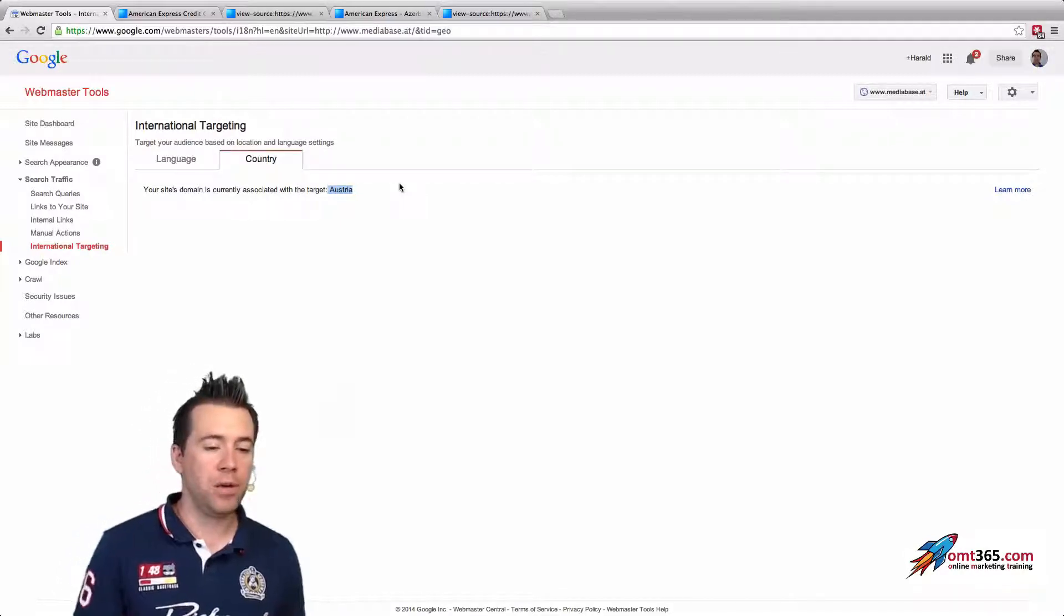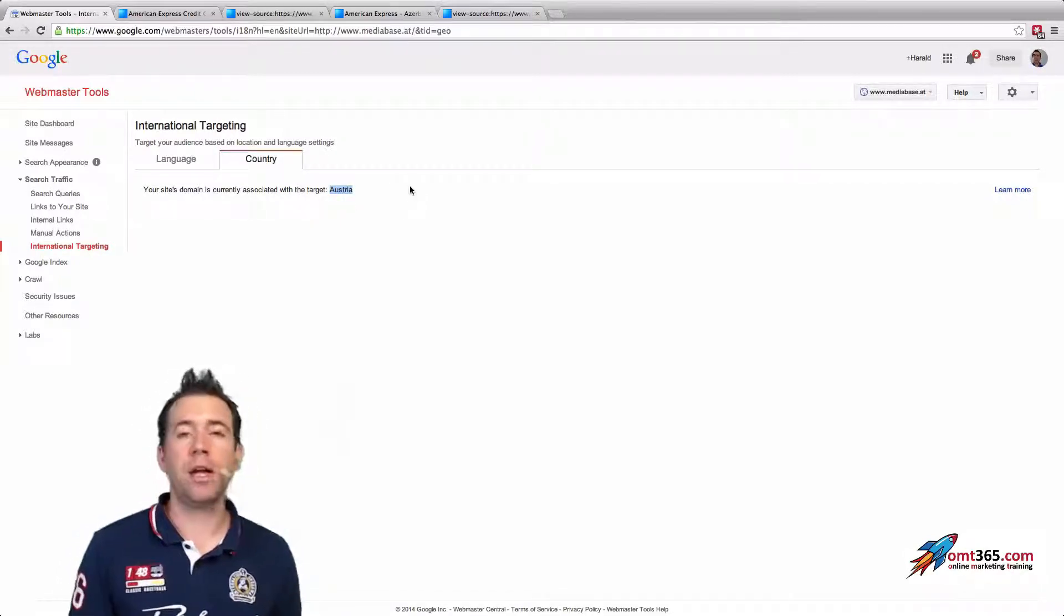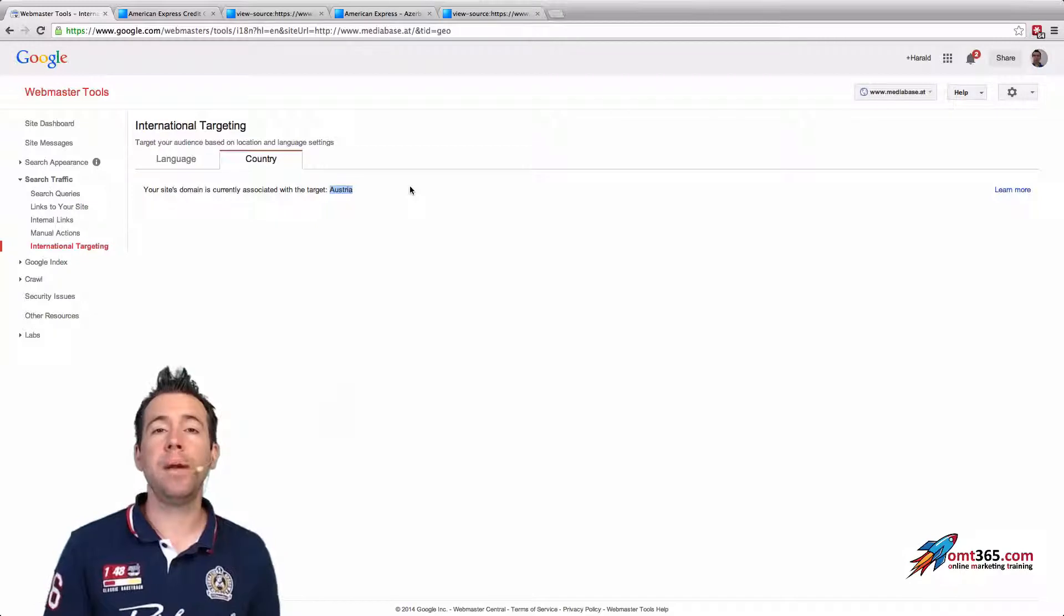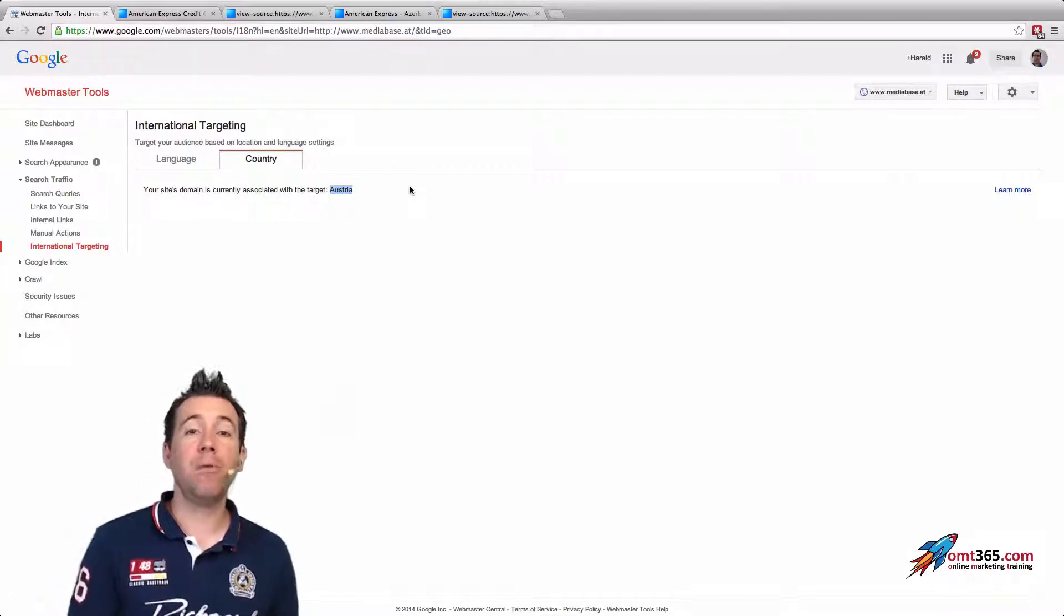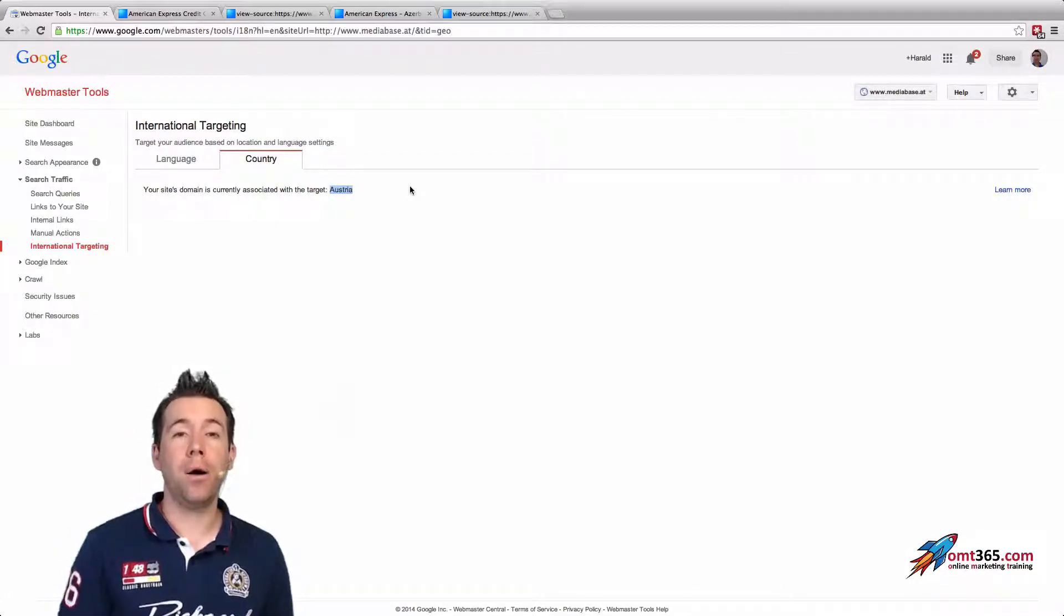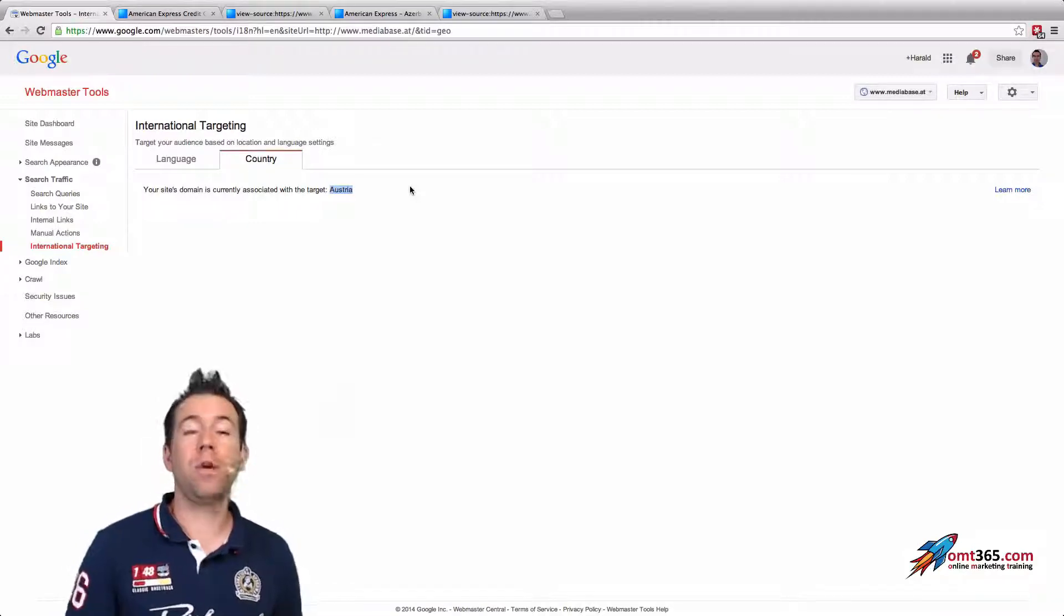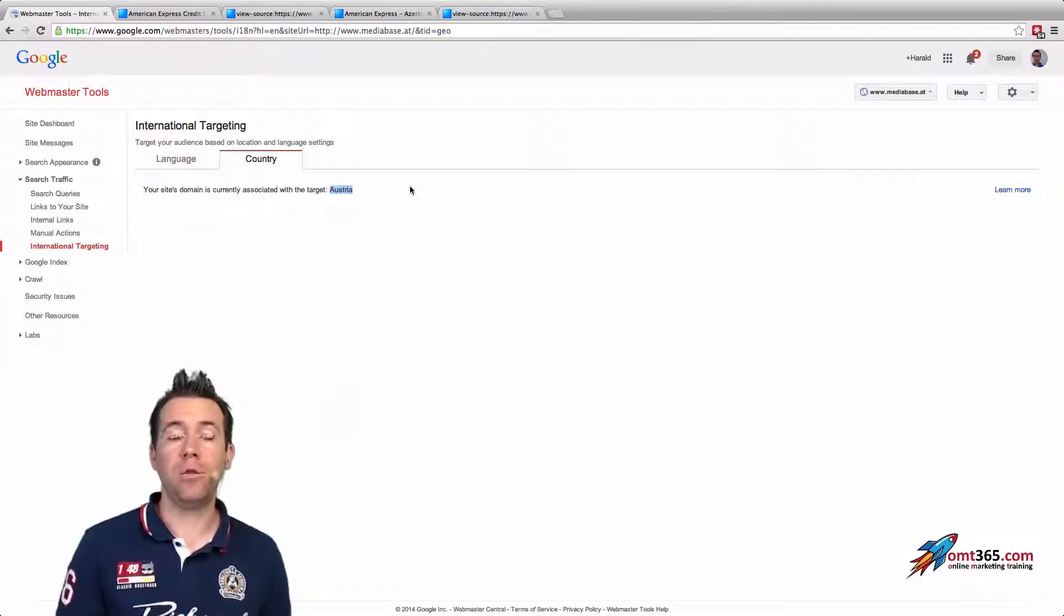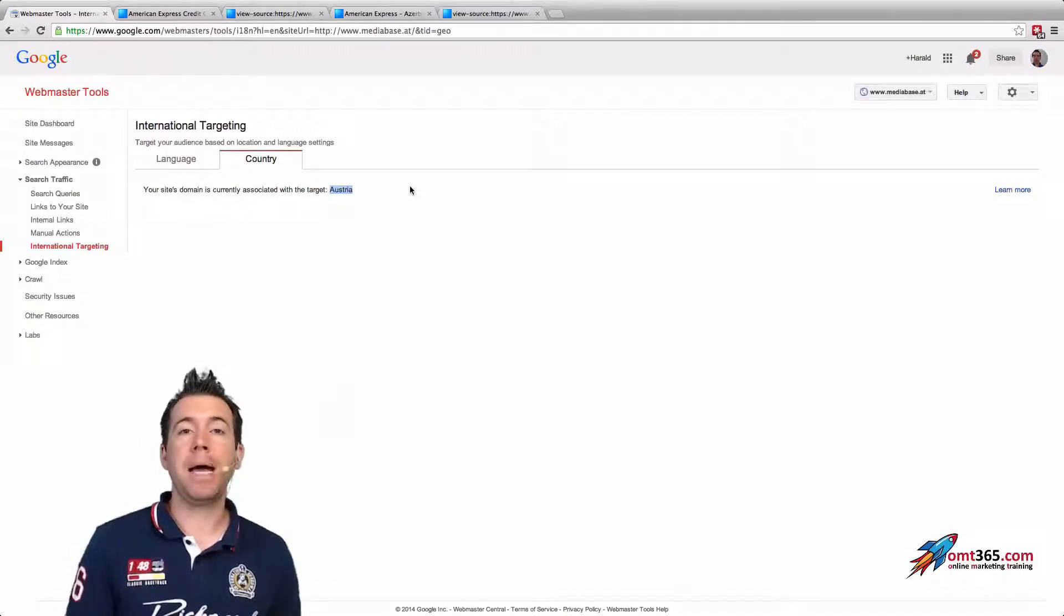They're having all that information if you're setting it up right in webmaster tools. So if you would say you've got a .com domain and would target it to the United States, they would know that you want to target the United States. So keep in mind that you're really using the targeting.